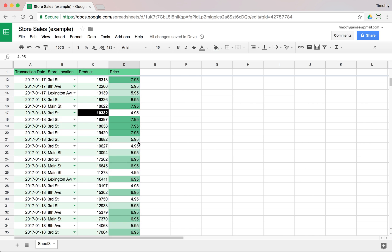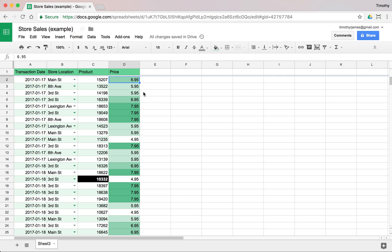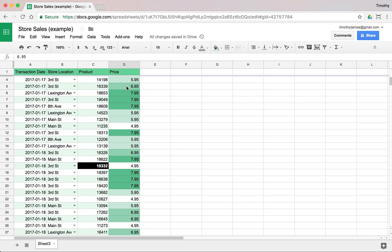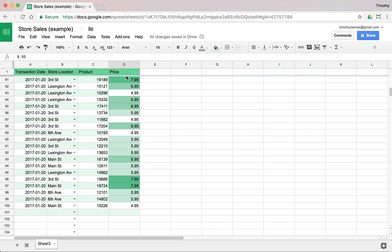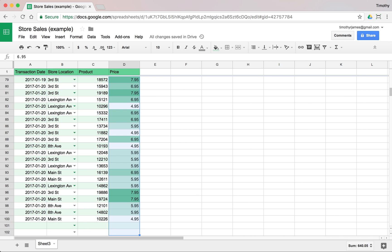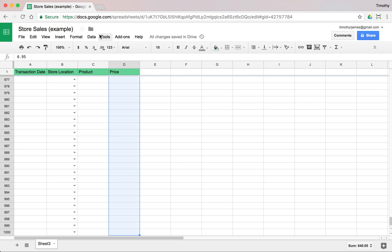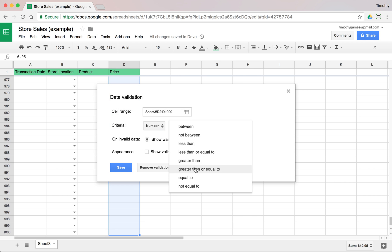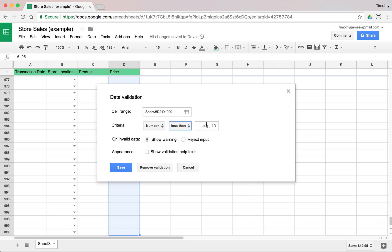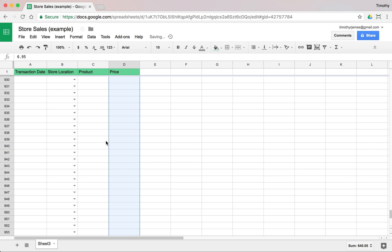We want to make sure our prices are okay as well. It looks like everything we sell is somewhere between $4.95 and $7.95. So we'll add some data validation — we'll go all the way down, go to Data Validation, and select a number that is less than, say, $10. We're going to make sure we don't sell products for less than $10, and we'll show a warning just to make sure that's obvious. Then we save that.